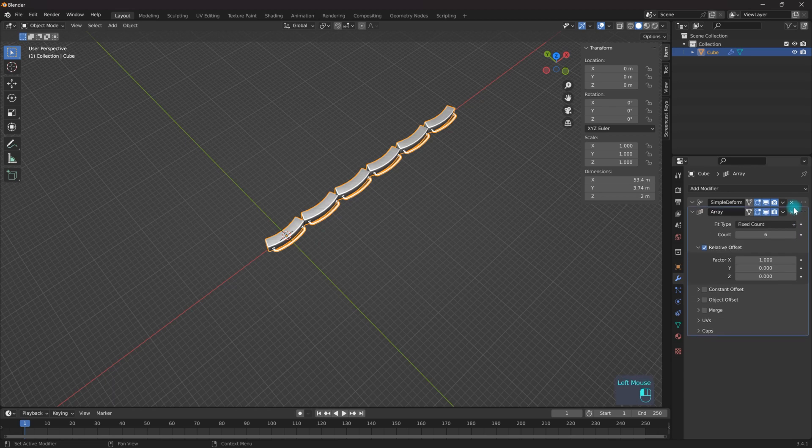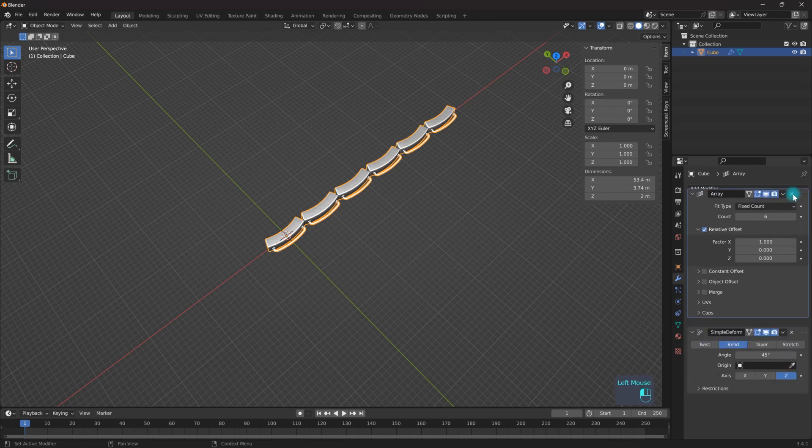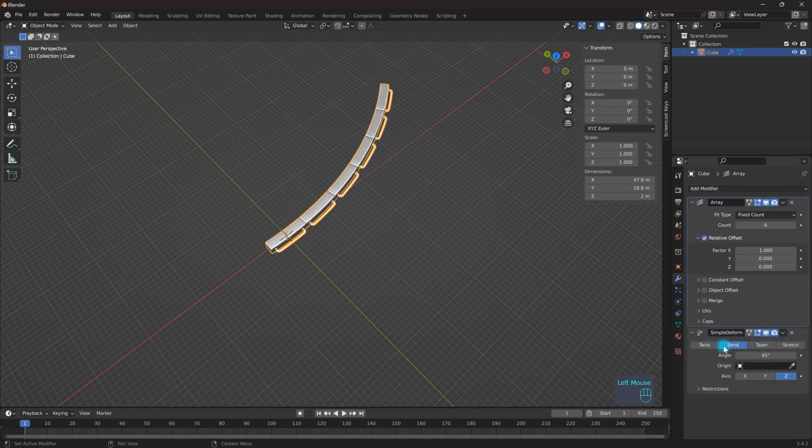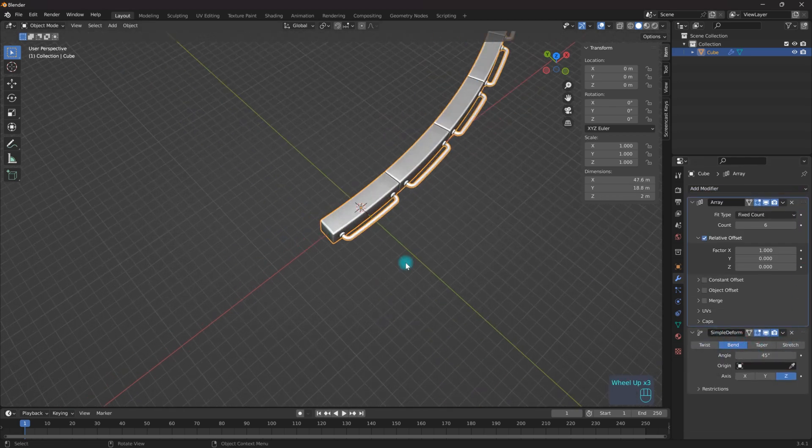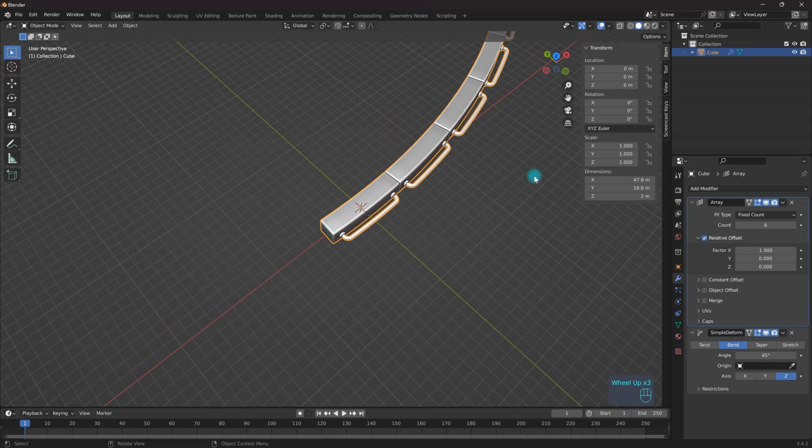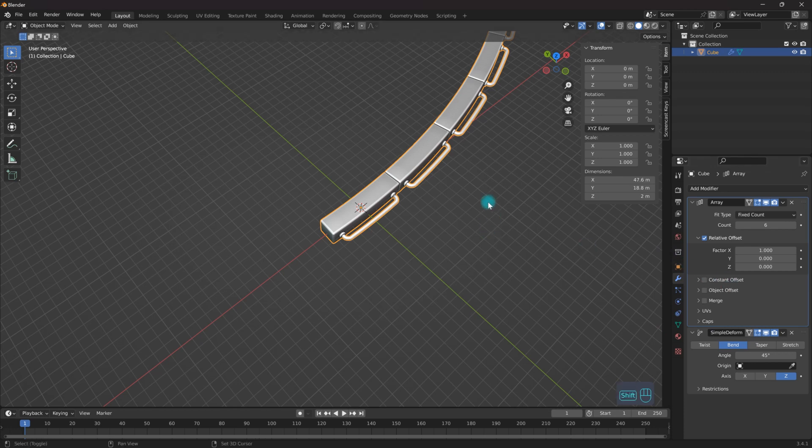So what I need to do is I actually need to pull this above my Simple Deform. And now what it's going to do is it's going to apply the Array modifier before it applies the Simple Deform modifier.